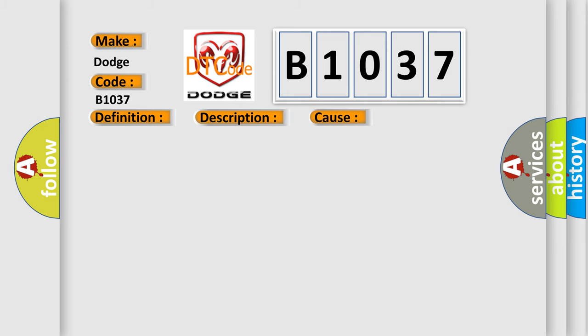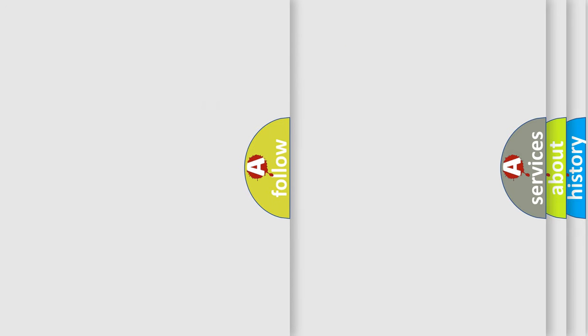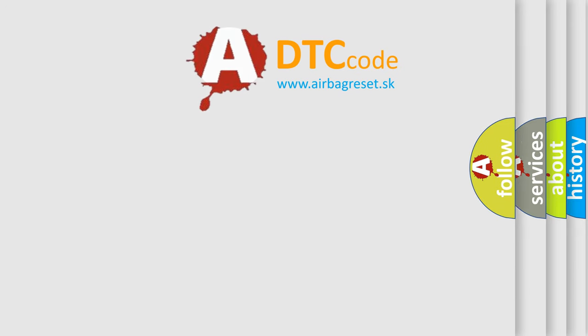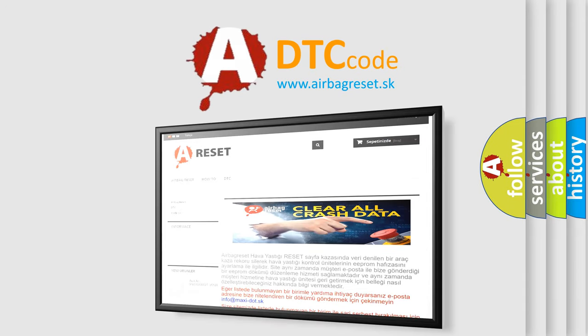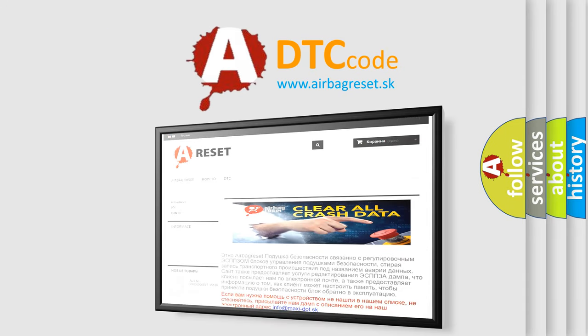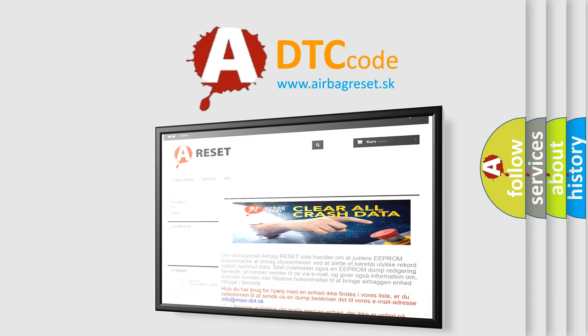HO2S signal shorted to heater power circuit inside connector. HO2S signal circuit shorted to ground or to system voltage. The airbag reset website aims to provide information in 52 languages. Thank you for your attention and stay tuned for the next video.